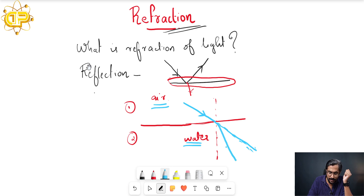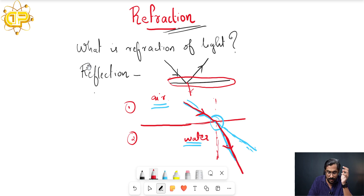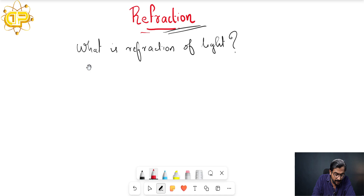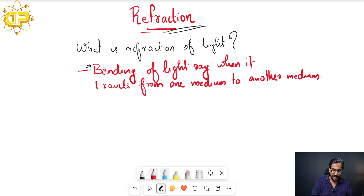So there occurs a bending of light. You can clearly observe that the light ray is falling like this, and then at this interface the light ray bends towards the normal instead of moving in a straight line. Refraction is the bending of a light ray once it falls from one medium to another medium.